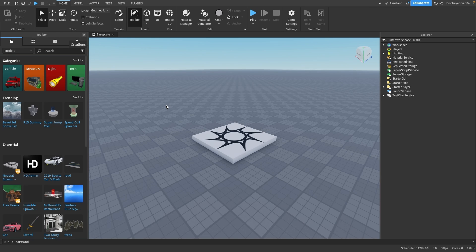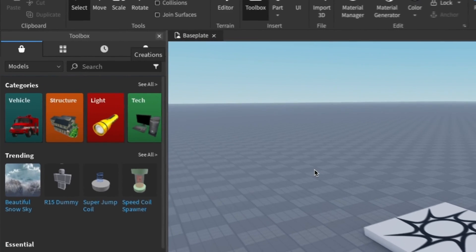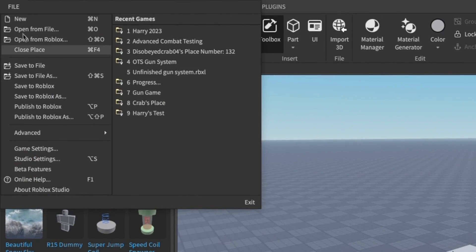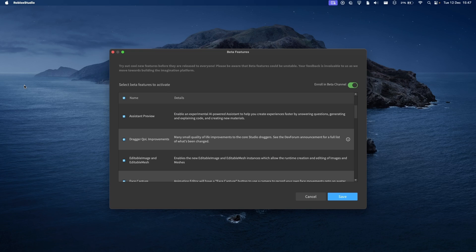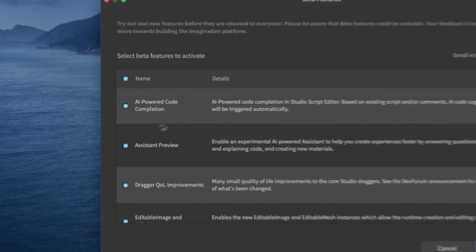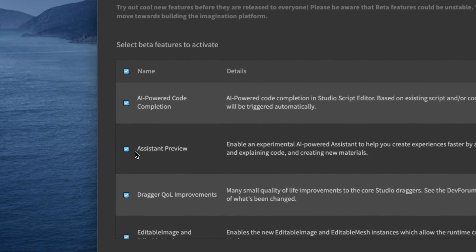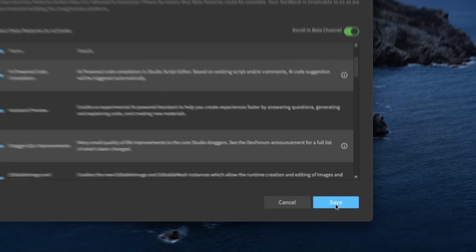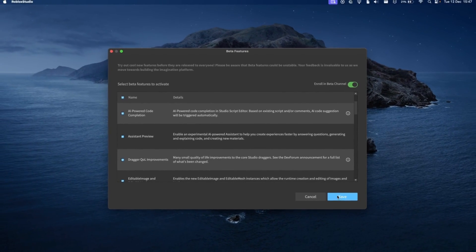To start with, you want to go to File up here and press on Beta Features. In Beta Features, you want to make sure the Assistant Preview checkbox is checked.